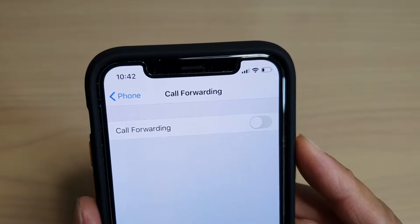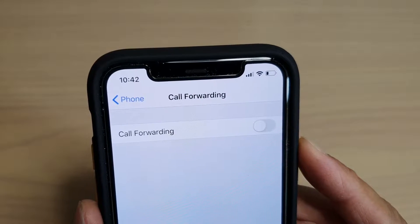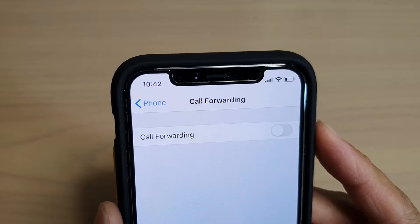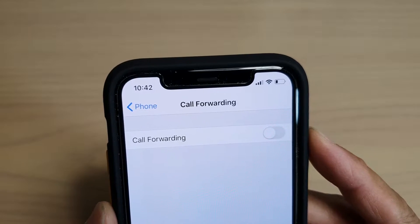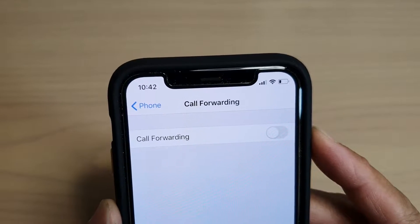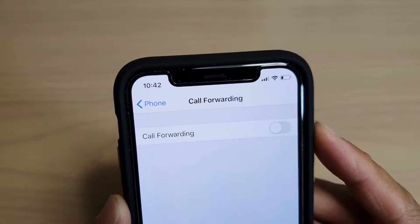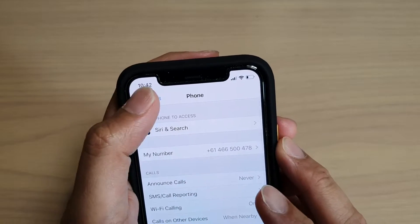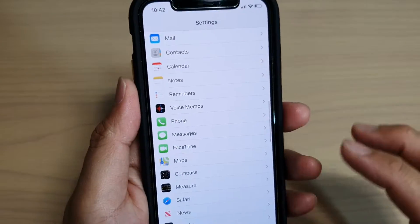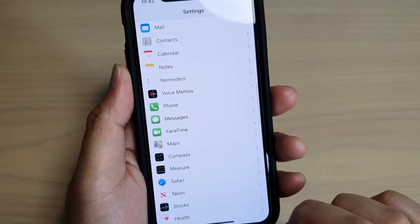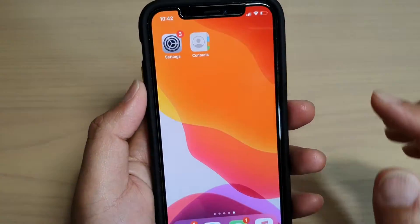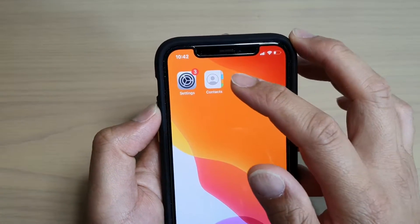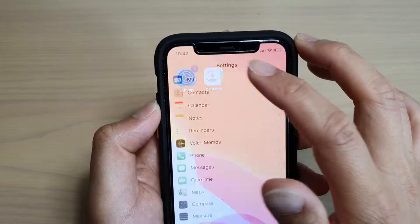How to enable or disable call forwarding on your iPhone 11 or the 11 Pro running iOS 13. First, go back to your home screen by swiping up at the bottom of the screen, then tap on Settings.